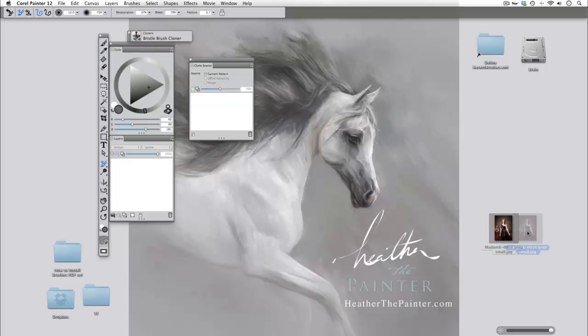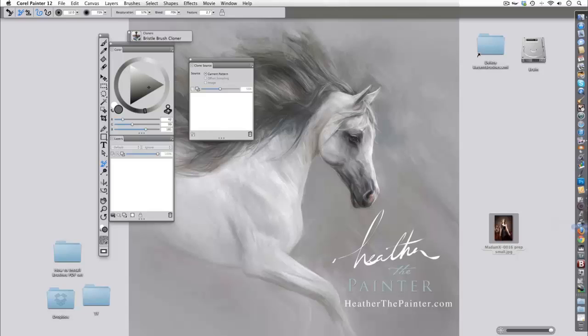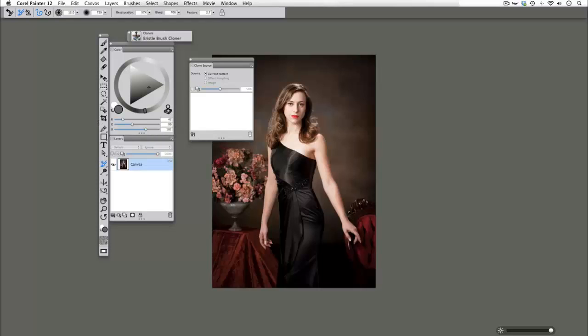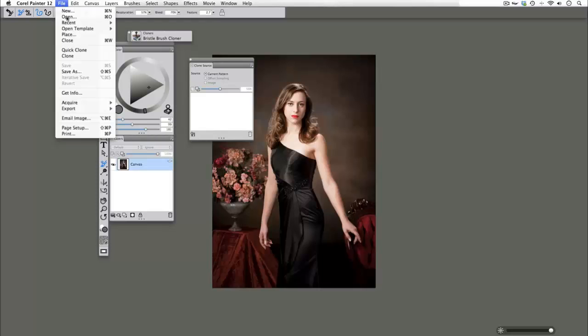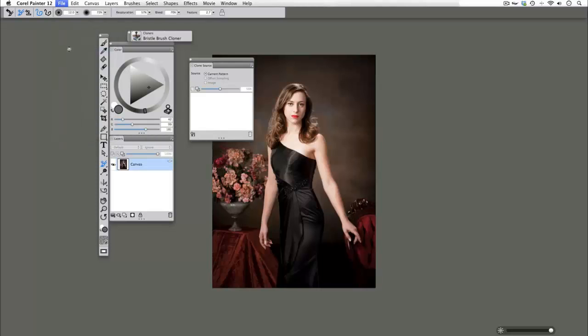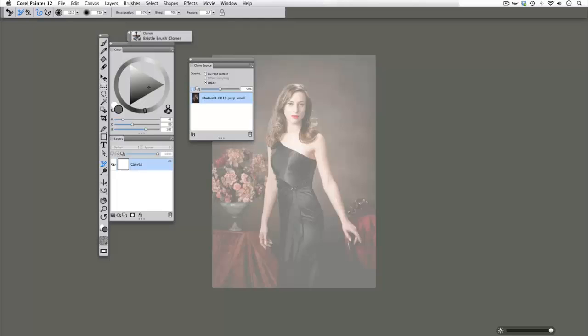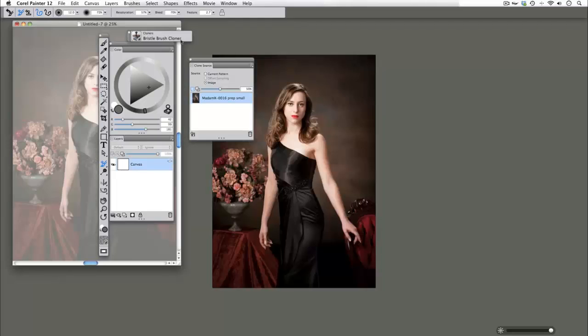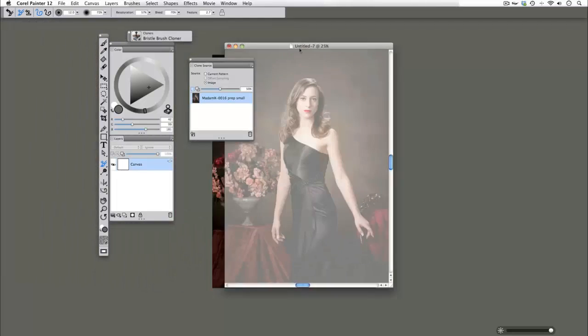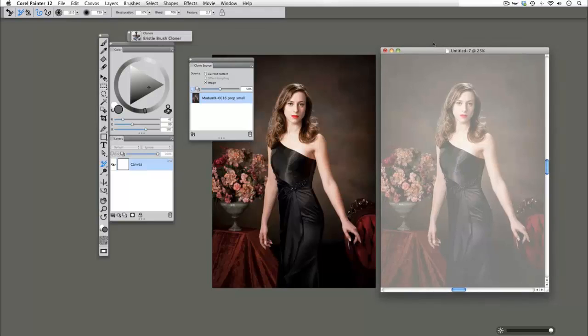So I'm going to open up my image again. File quick clone. You'll see that it kind of flashes and grays out. That is what is called tracing paper. The tracing paper is now activated so you can see almost a full ghost of the original image.